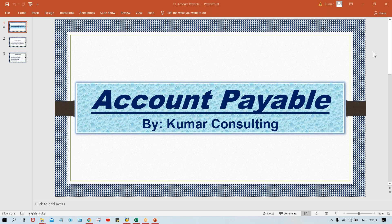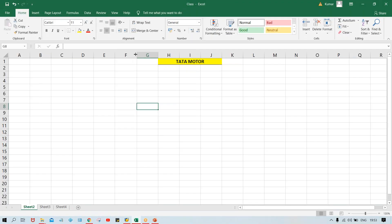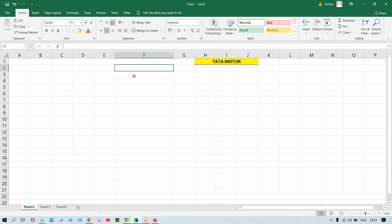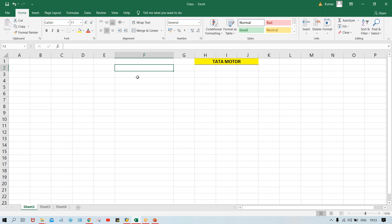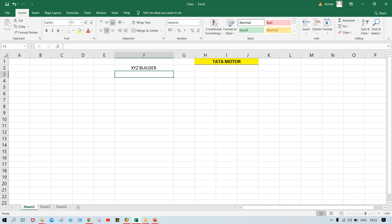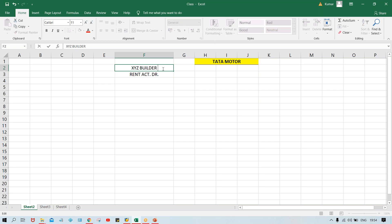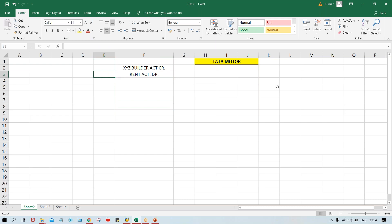When we talk about accounts payable, consider this example: we have set up two zero accounts. Say Tata Motor has taken a corporate building on rent, so every month we receive a rent invoice from a vendor. Let's say the vendor name is XYZ Builder. So the rent account is going to be debited and this XYZ Builder vendor account is going to be credited. This is the journal entry which is supposed to be posted in SAP.